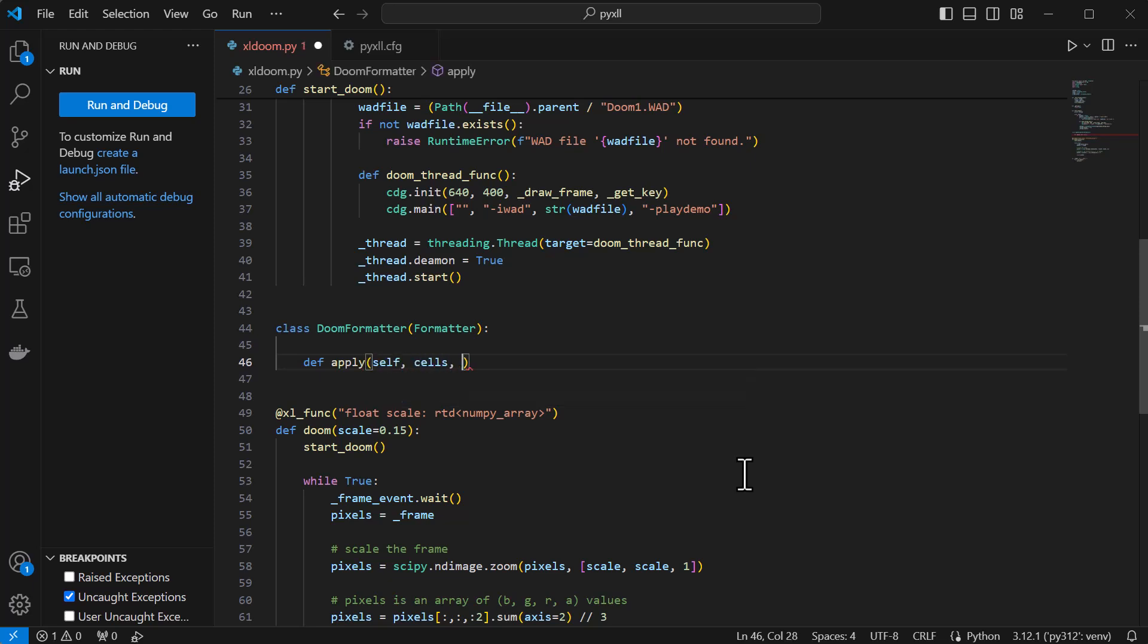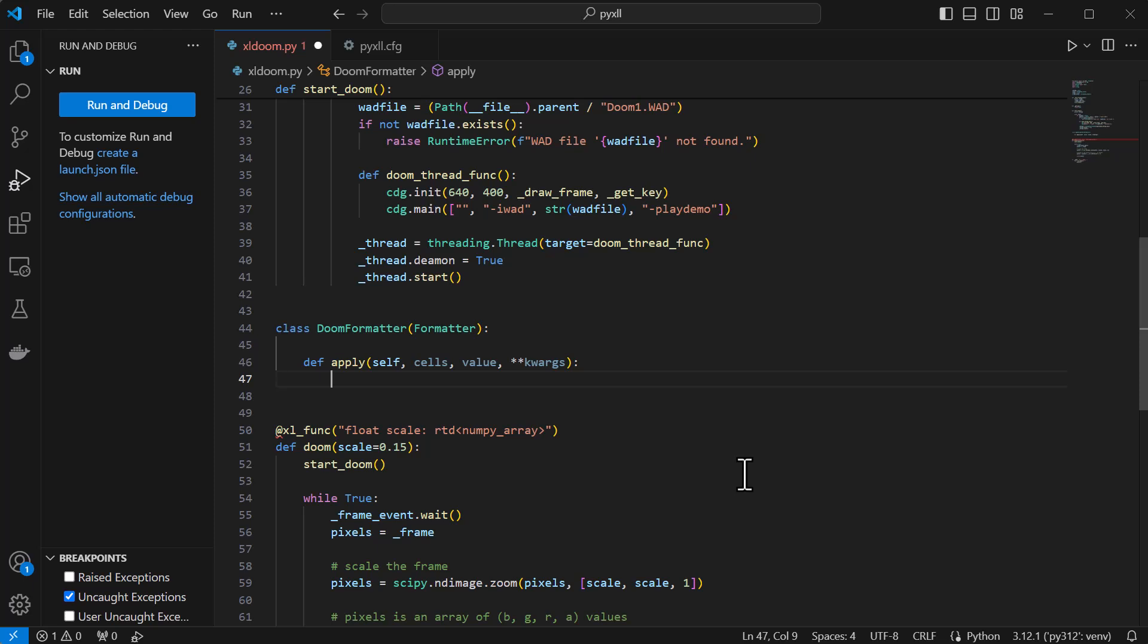We override the apply method, which is what gets called to apply the cell formatting, and this method takes a cell range that needs to be formatted, and the value that was returned to Excel, and a few other arguments that we don't need for this, so I'll just use keyword args and ignore those.